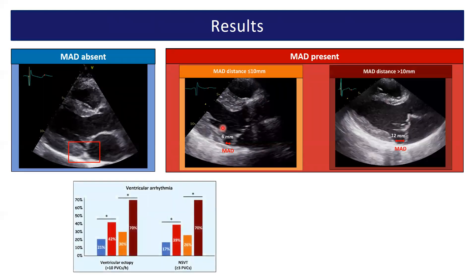Looking at ventricular arrhythmia, we observed both ventricular ectopy and non-sustained VT occurring more frequently in patients with mitral annular disjunction, and especially in patients with mitral annular disjunction above 10 mm.